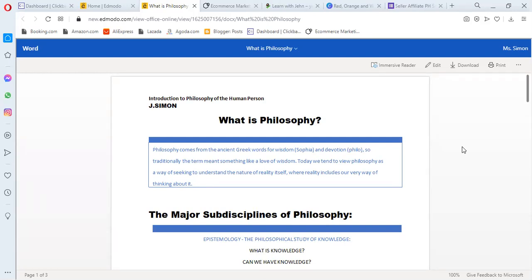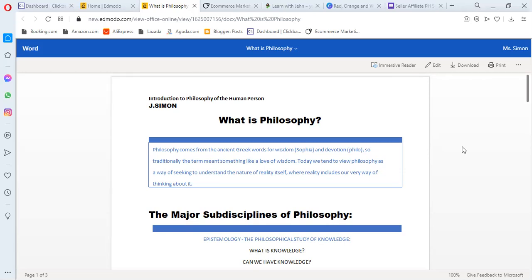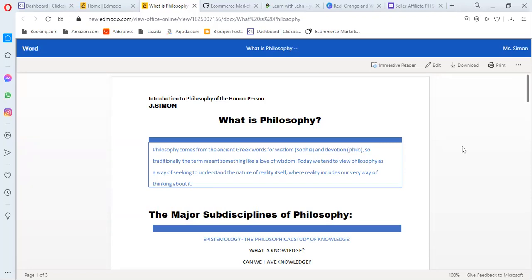First, let us define what is philosophy. Philosophy comes from the ancient Greek word for wisdom, sophia, and devotion, philo. Traditionally the term meant something like love of wisdom. In your subject, we're going to talk about a lot of things. That's why philosophy is love of wisdom.